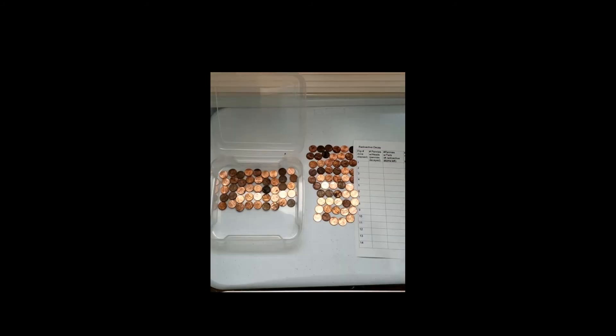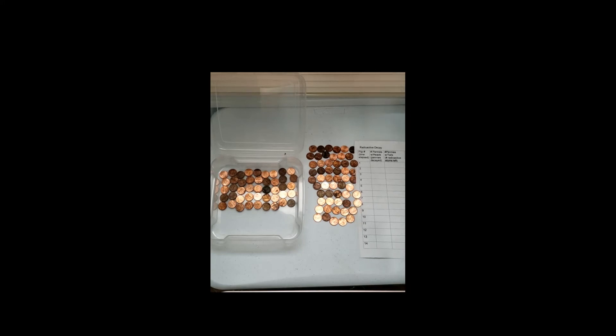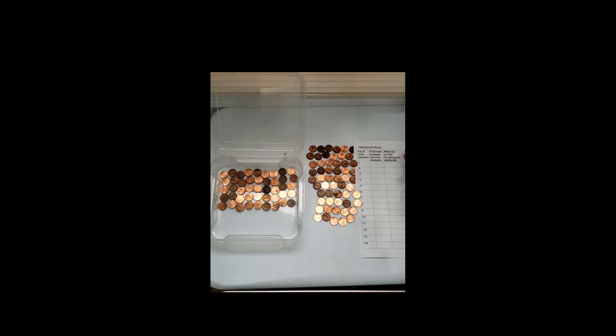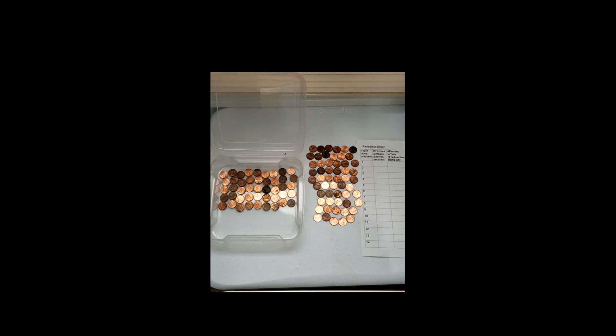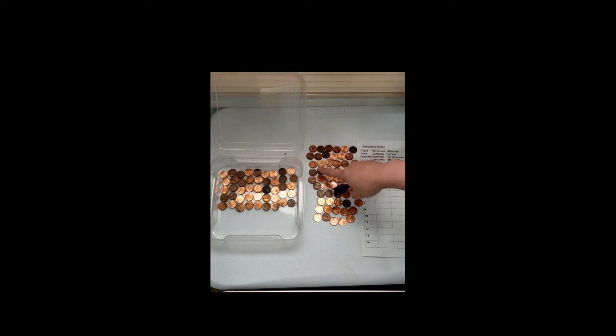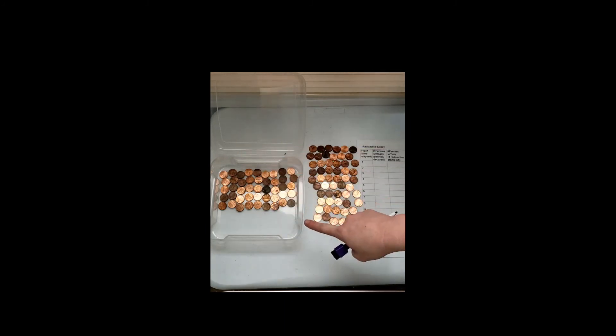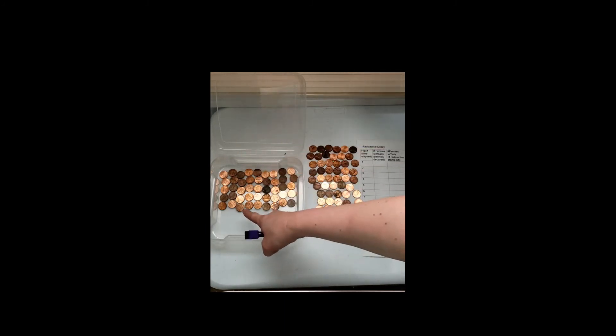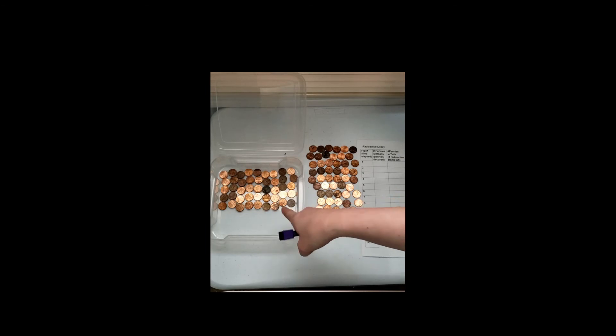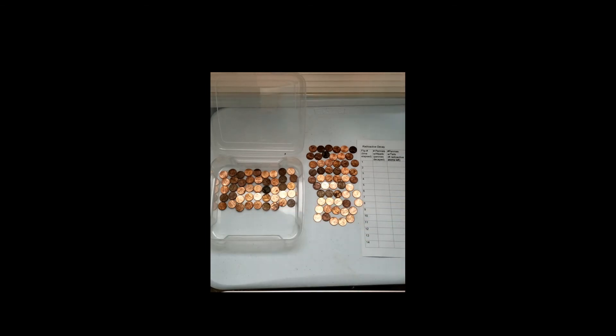All right, so now I've taken out all of my decayed pennies. They were lined up but there are 55 decayed. There are 45 left in the container. So in my data chart, the pennies with heads up which are decayed is 55, and our pennies with tails, or our atoms left, is 45.